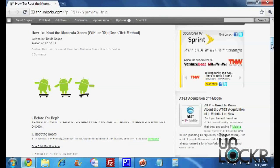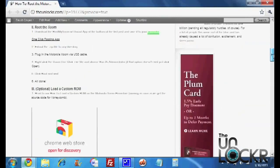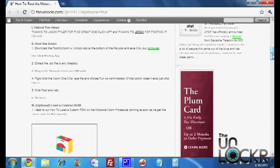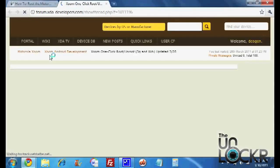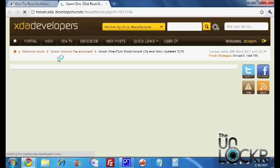First thing you need to do is you need to download the one-click rooting app. So click there. You'll be taken to the developer's thread on XDA.